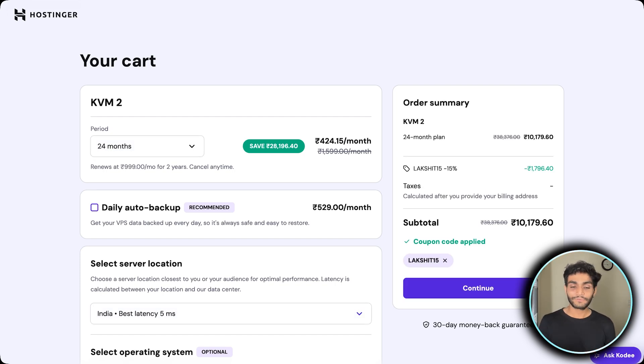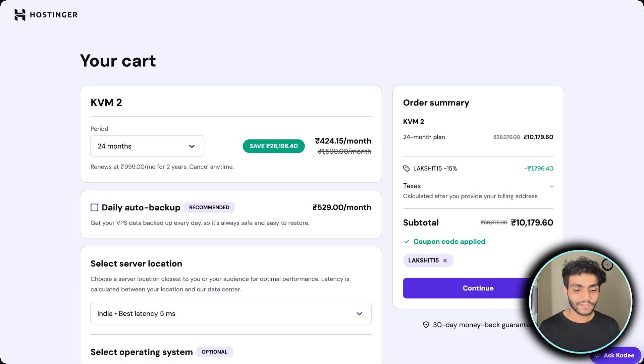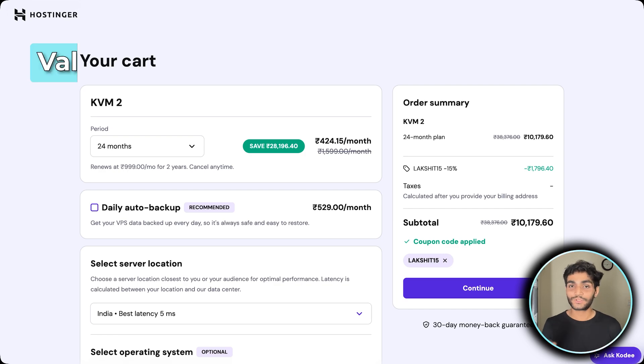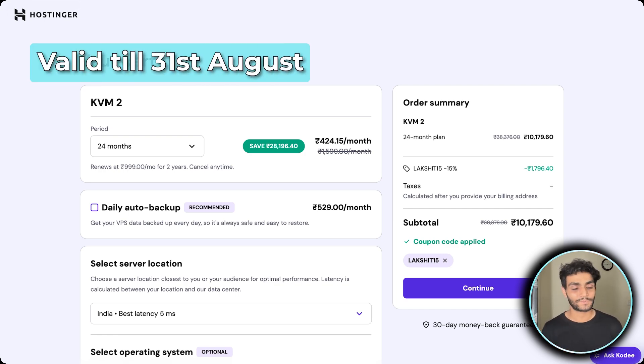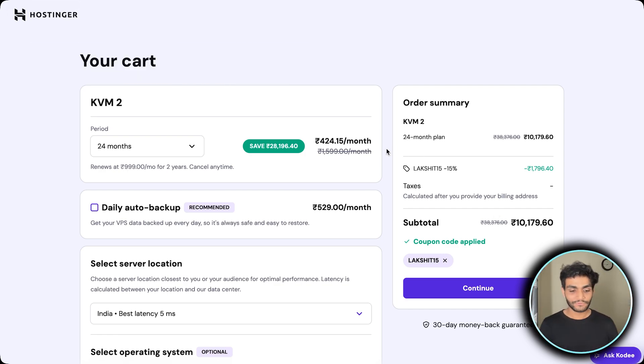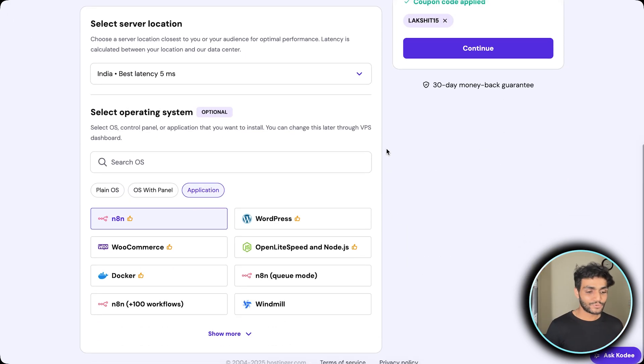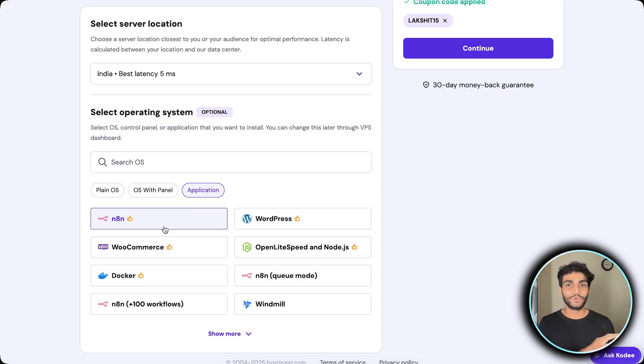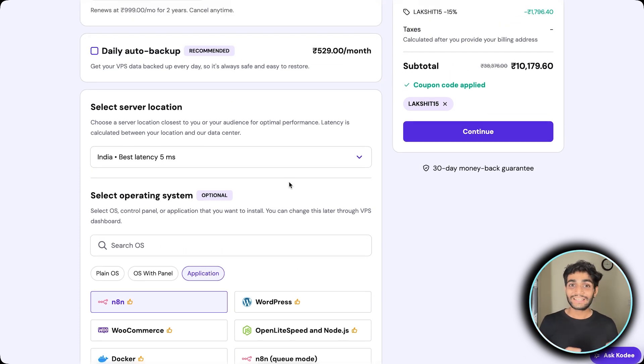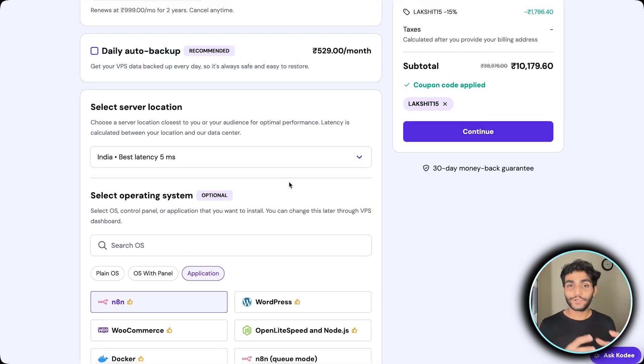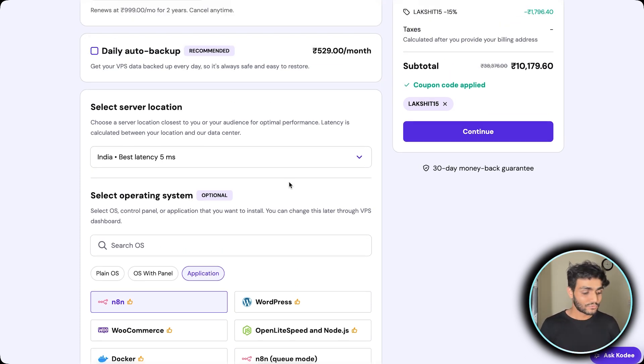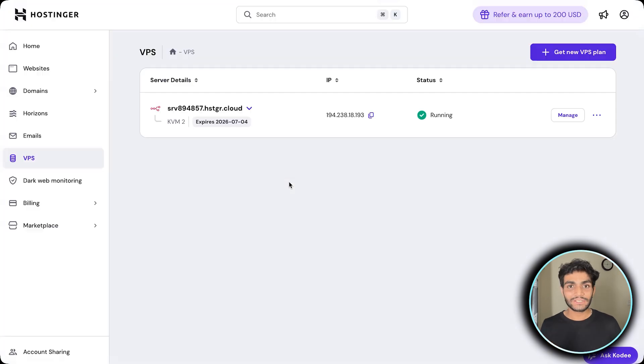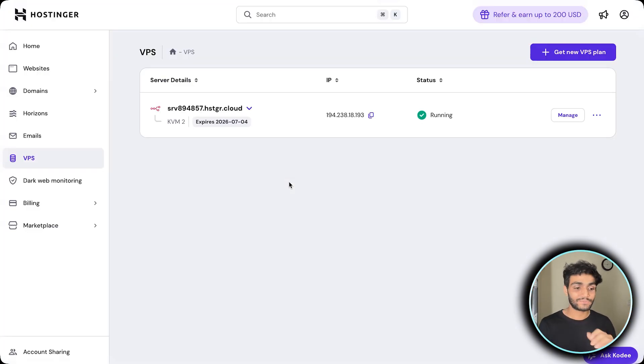Thank you Hostinger for providing this amazing coupon code which you can leverage before it goes invalid on 31st August. Once you have all this information, just do the payment part. In the application, select n8n because it will install n8n for you by default. Once everything is done, after continuing you need to create your account and password.